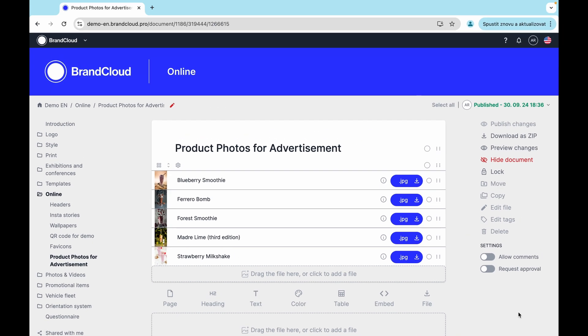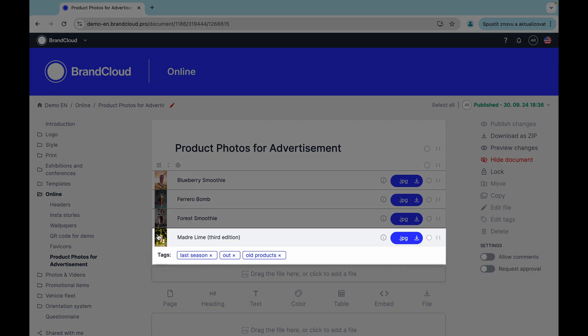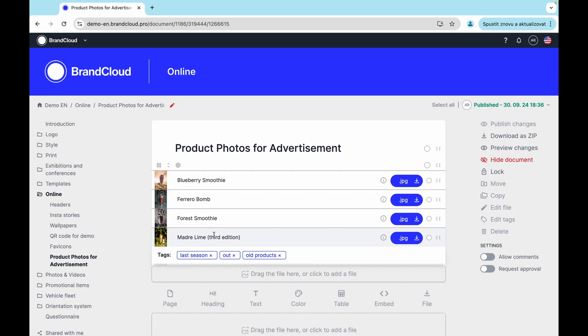Another, faster way to add individual tags is to hover over the file. Here, a line will appear where you can add the tags immediately.